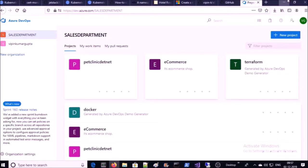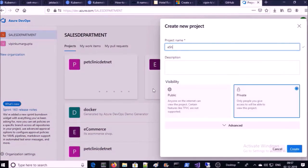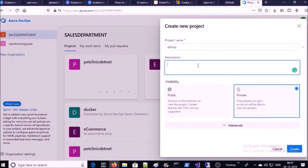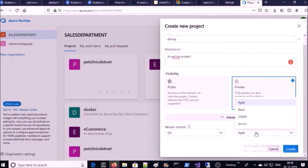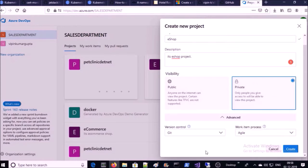I am creating a new project for my application. I am going to use Git on Azure DevOps, and I am okay with the Agile process. Go ahead and create.